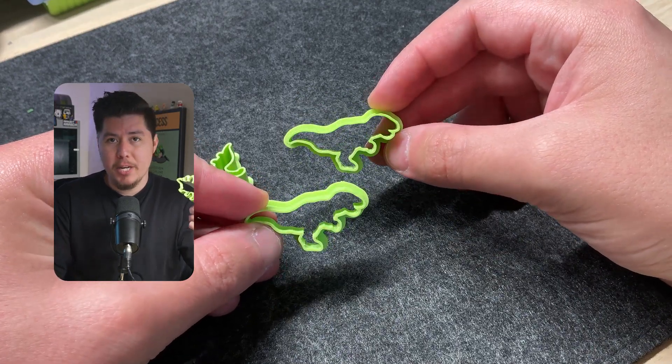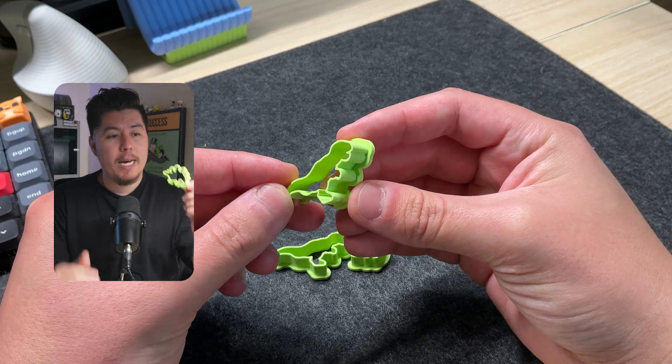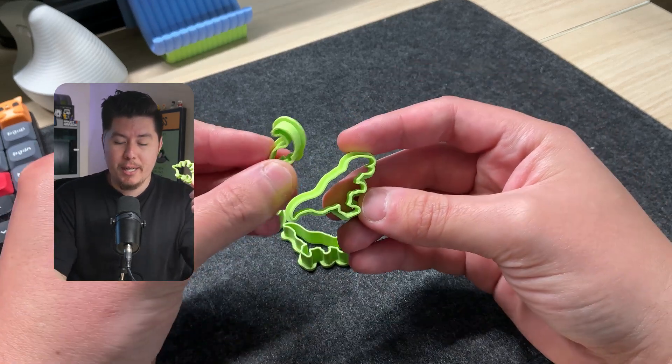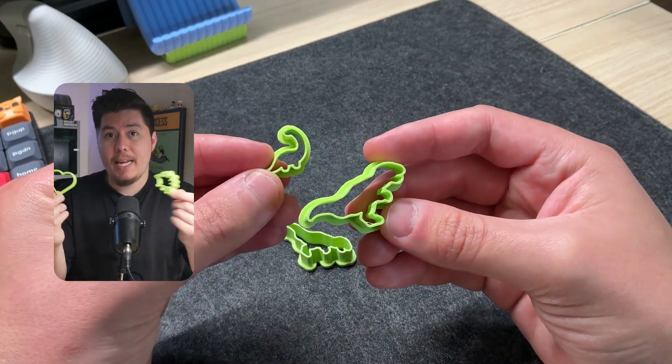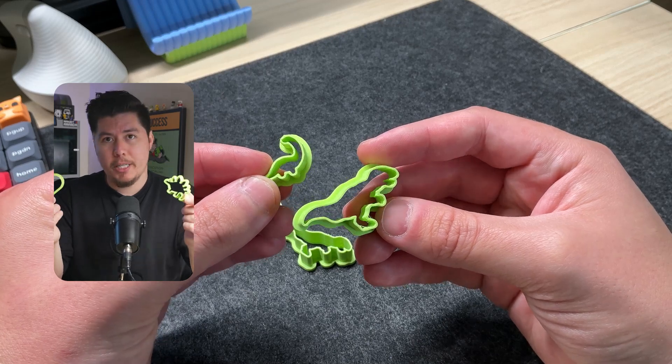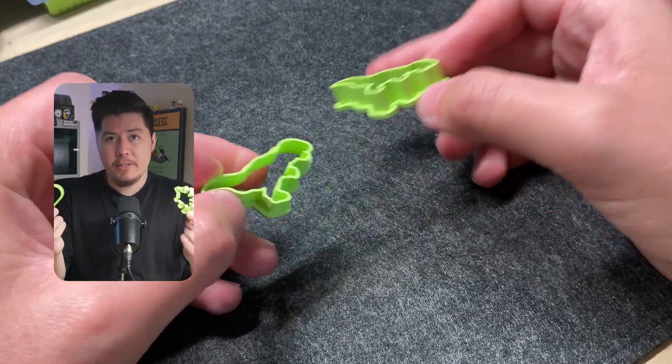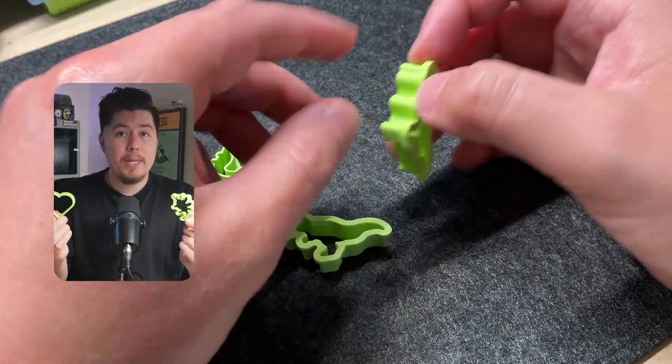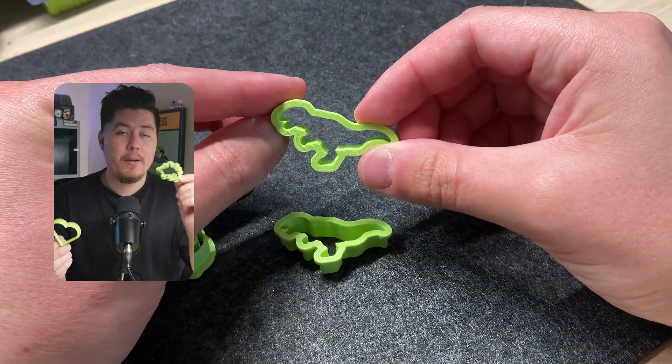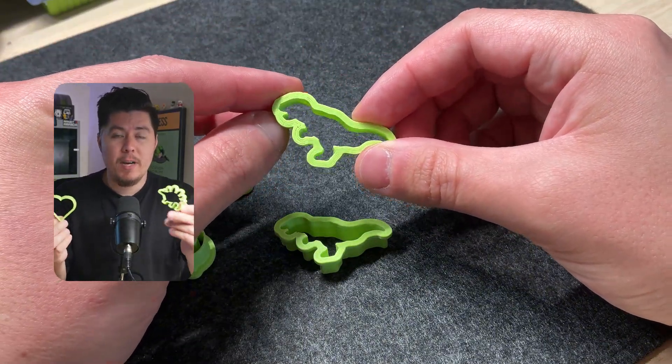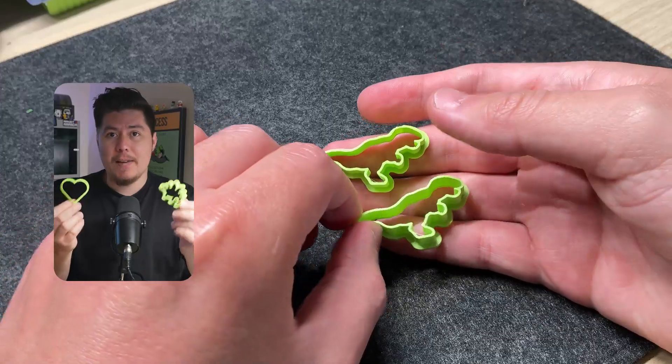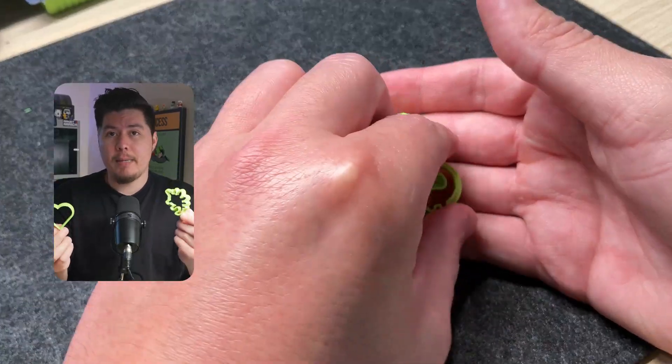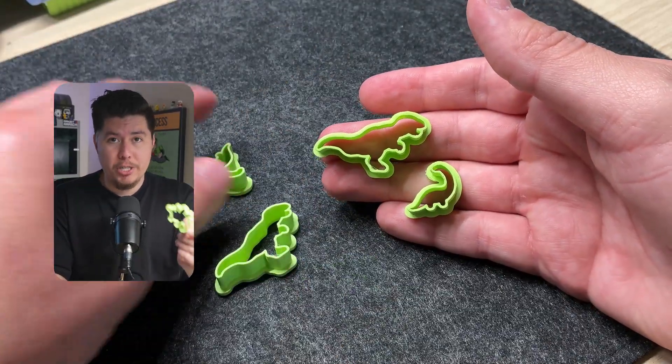So with that said, that pretty much wraps up today's video. In this video, we've learned how to create our own custom cookie cutters with 3D printing. This is a fun personal project that anyone can do to create their own custom cookie cutters. If you plan on recreating these to sell these, I would highly recommend using FoodSafe PLA, which you can find on Amazon, and it's fairly inexpensive. But like I mentioned, this is a fun project, and if you plan on using this for yourself with PLA, feel free to do so at your own discretion.